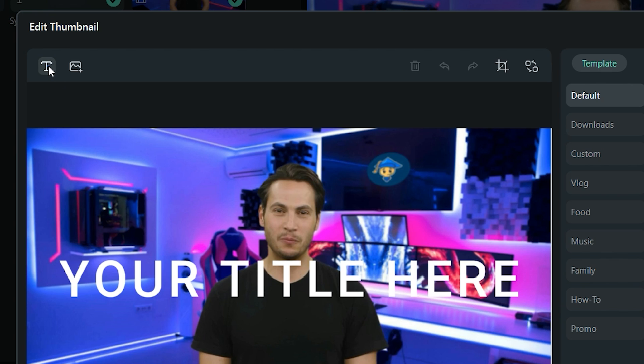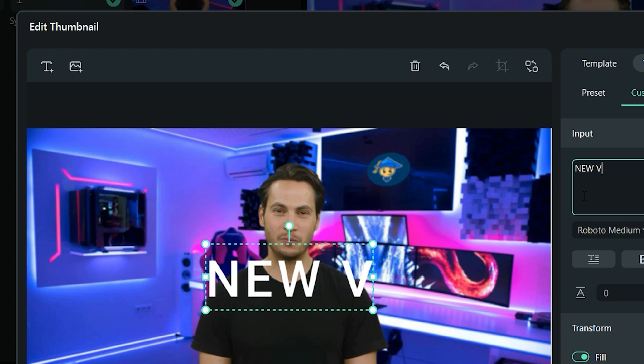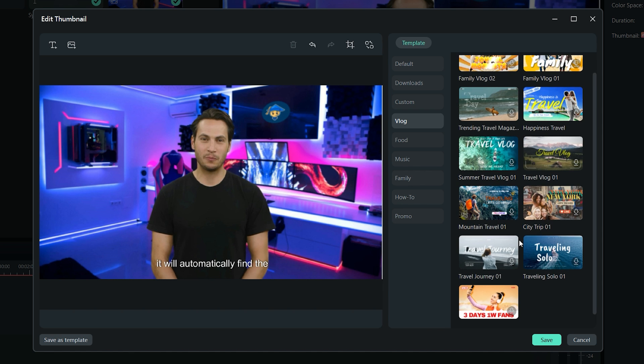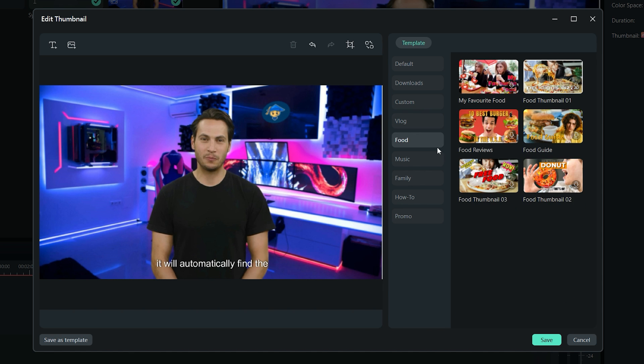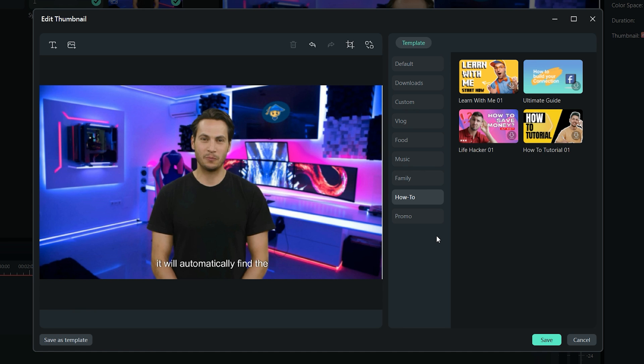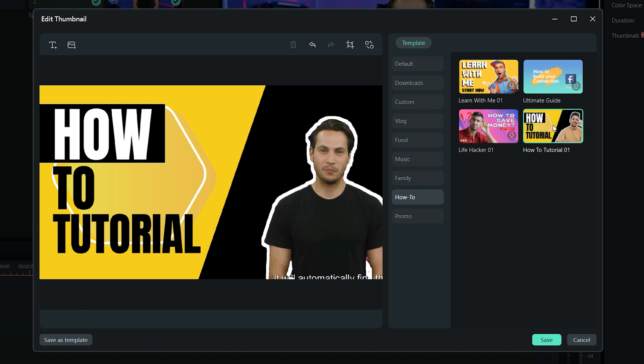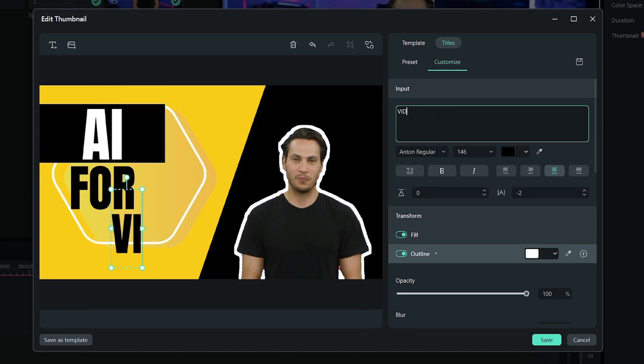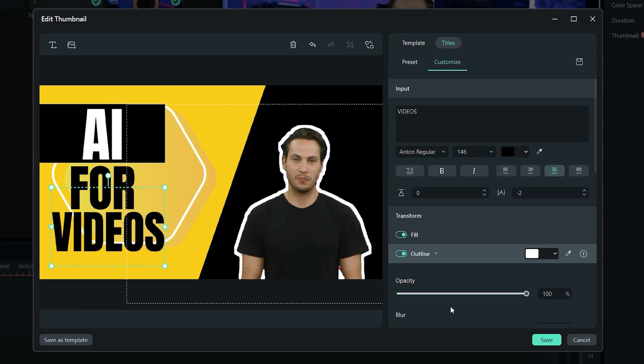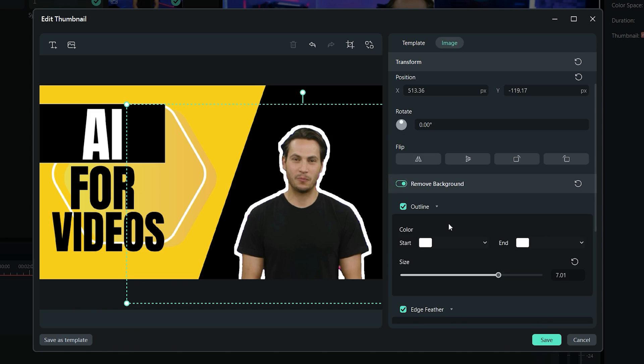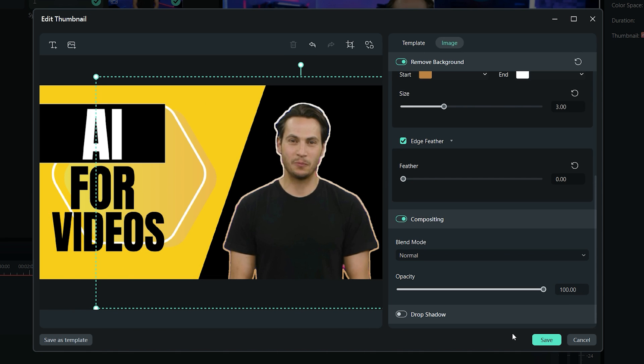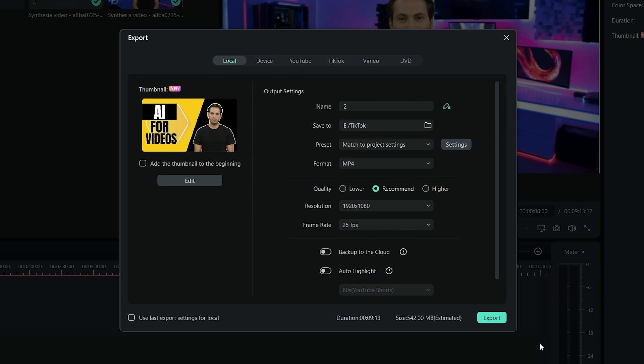You can add custom text as well as images into your thumbnail. But there are also lots of thumbnail templates which are categorized accordingly. Simply select a template, and then customize it, such as size, style, outline, edge feather, shadow, and much more. When you are done, click on the Save button to save this thumbnail and export your video.